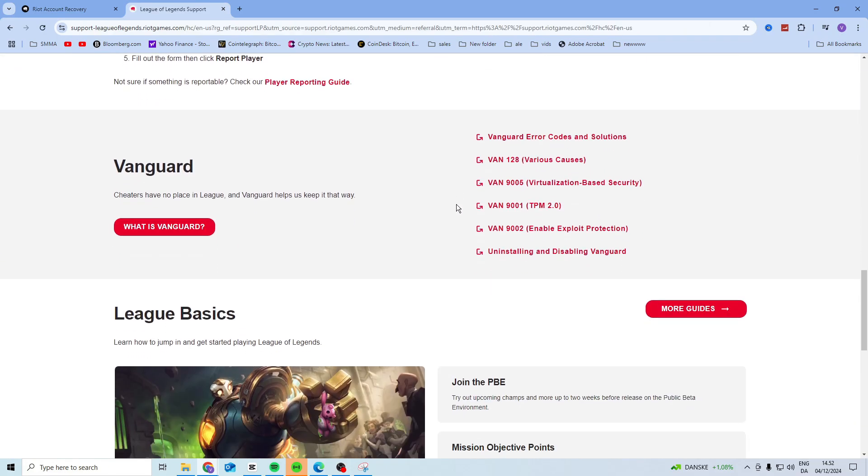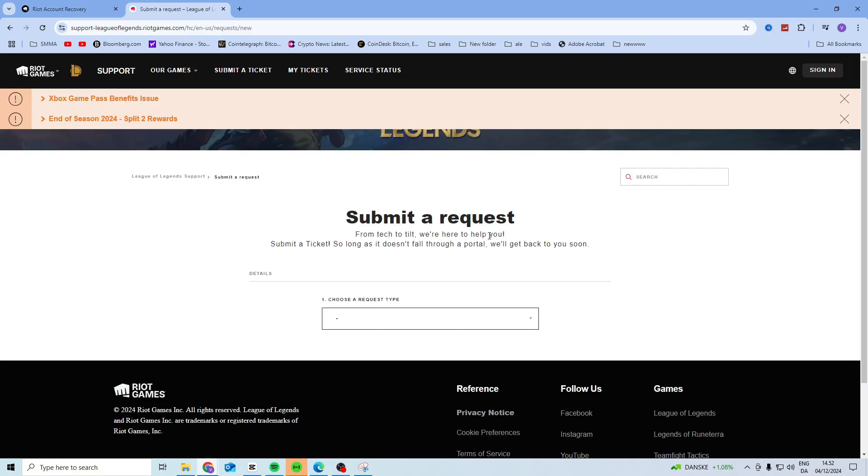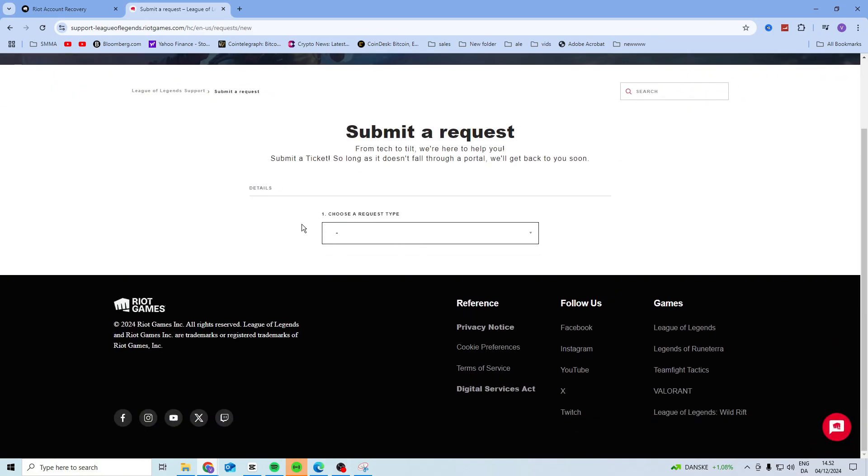And you just want to scroll down here until you find this one. You want to click on submit a ticket, and you should get to the ticket page.